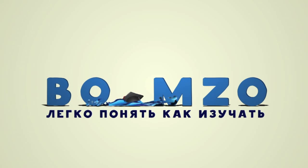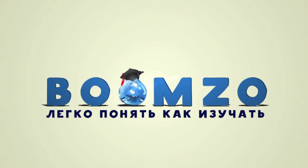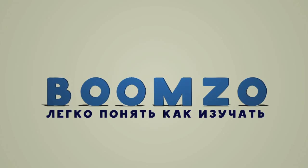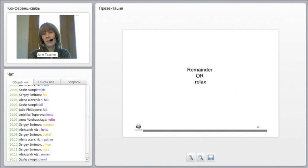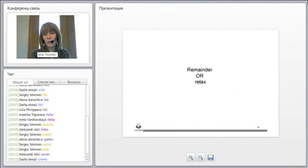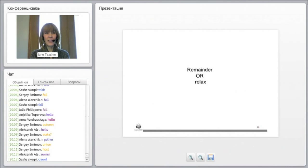Yay! Whoops! Okay, another one. This one means it can mean remainder, like a leftover or remainder of something, or it can also mean to relax.